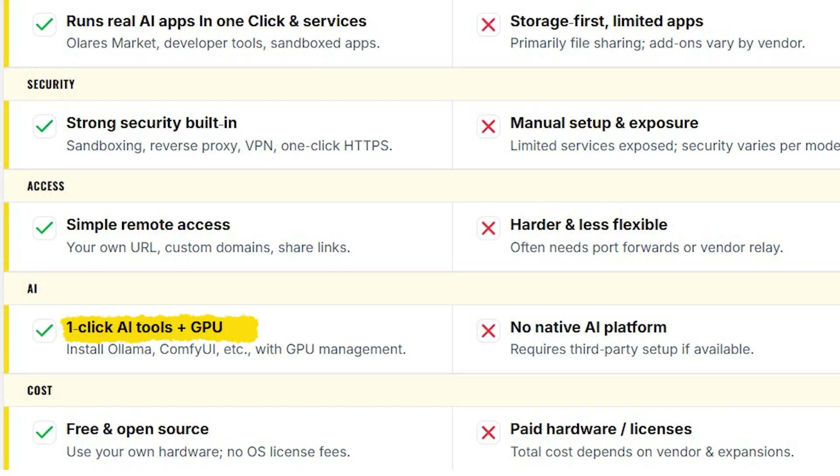Whereas, NAS has no native AI platform. And one more thing to notice is cost. If we talk about financial things, Olares is free. And NAS often needs paid hardware and licenses.